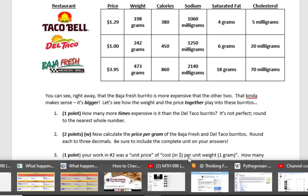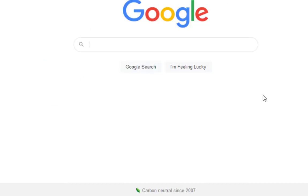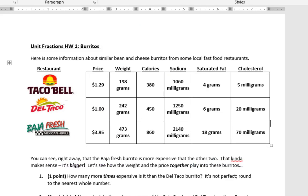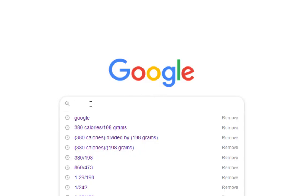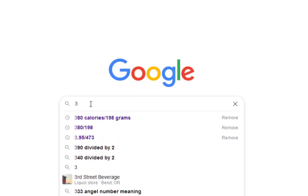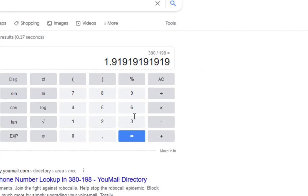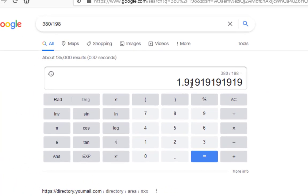Now here's the catch. I'm going to do — wait, let me check it again. 380 divided by 198. I press enter and that's equal to 1.9191919, so about 1.9.